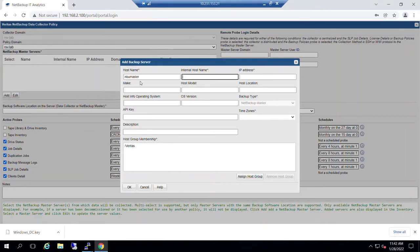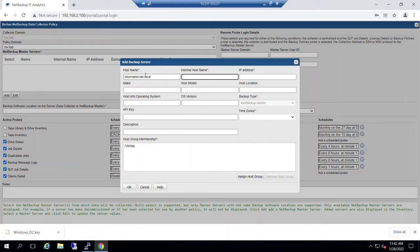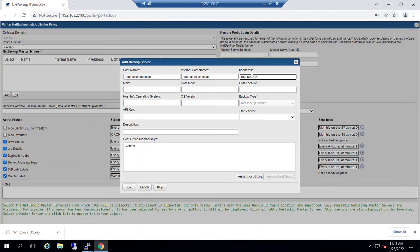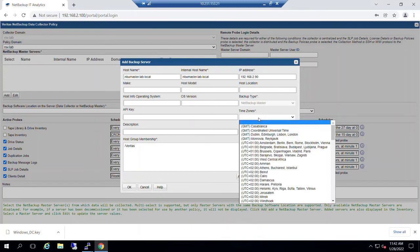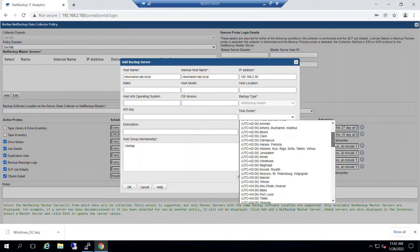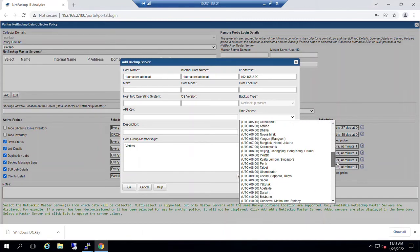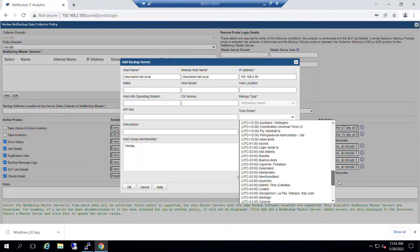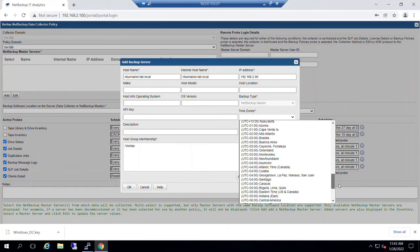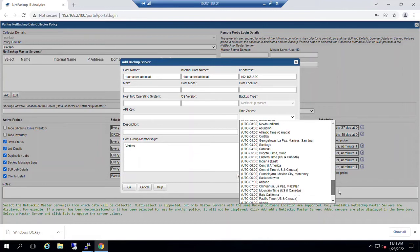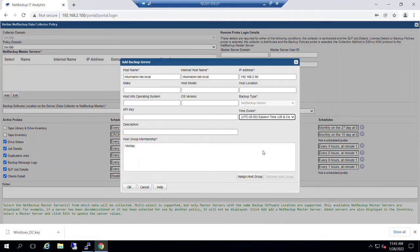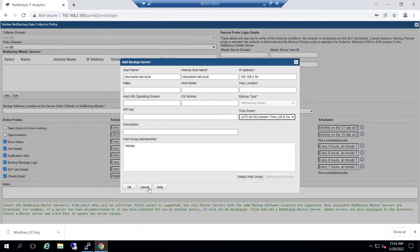So we'll go back in to where we were defining our master server. And the IP address inside this environment for the master server is 192.168.2.90. And we also need to tell the NetBackup IT Analytics what time zone is specified for this environment. So we'll set that to Eastern time. I could put a description in if I needed to differentiate this master server from any others. By default, we can just take everything else as is and click OK.